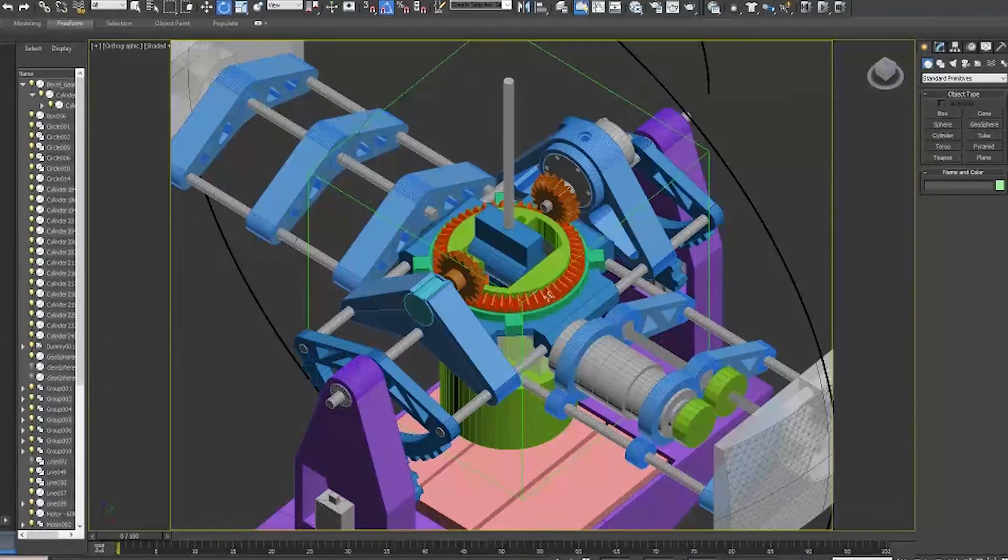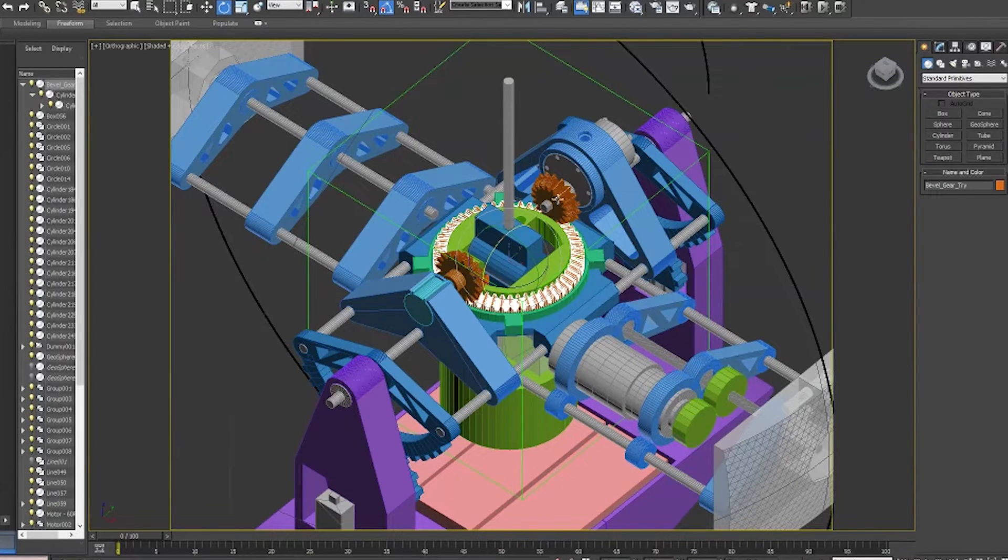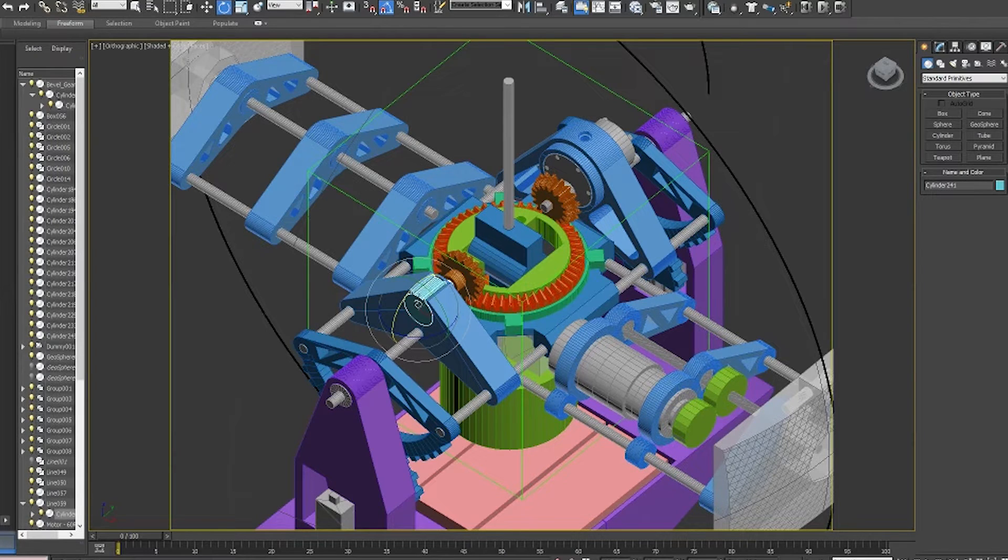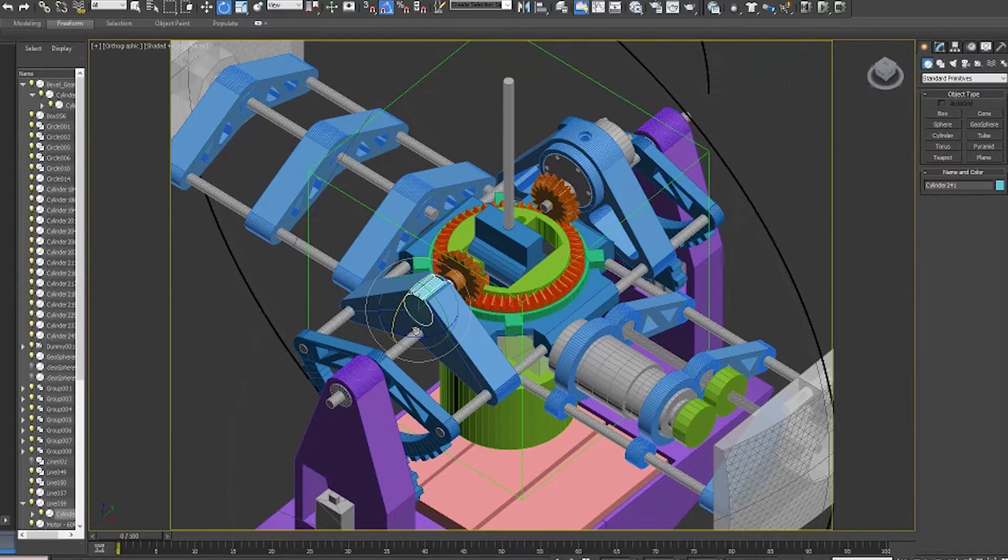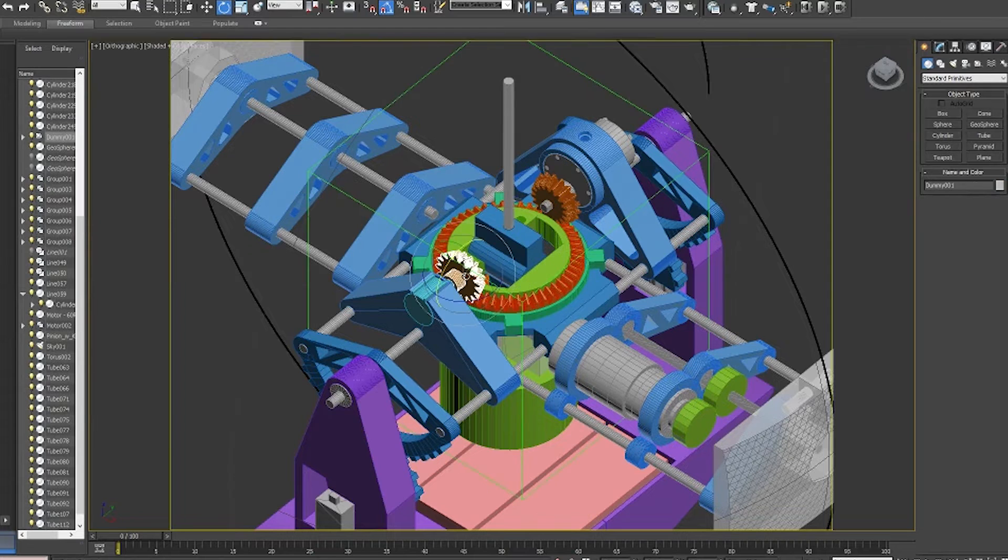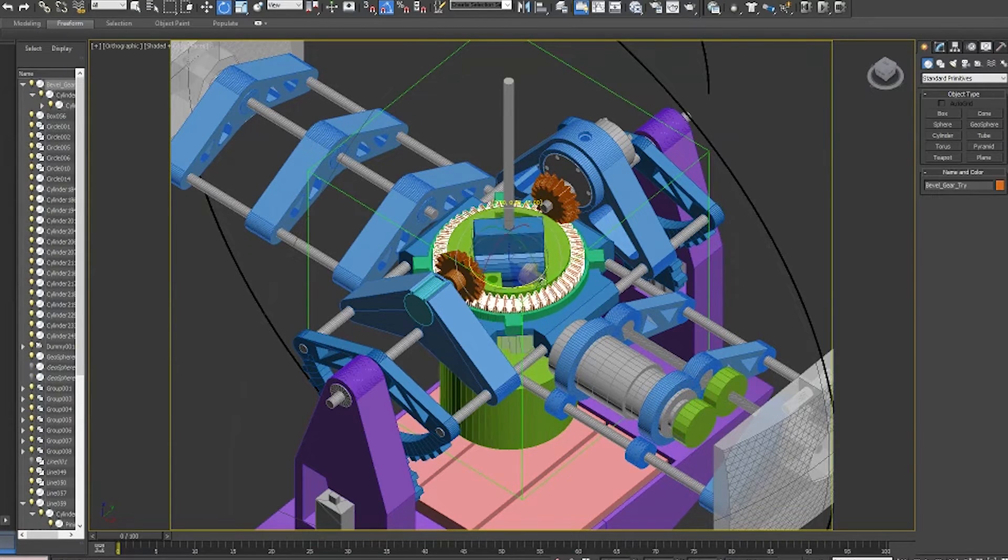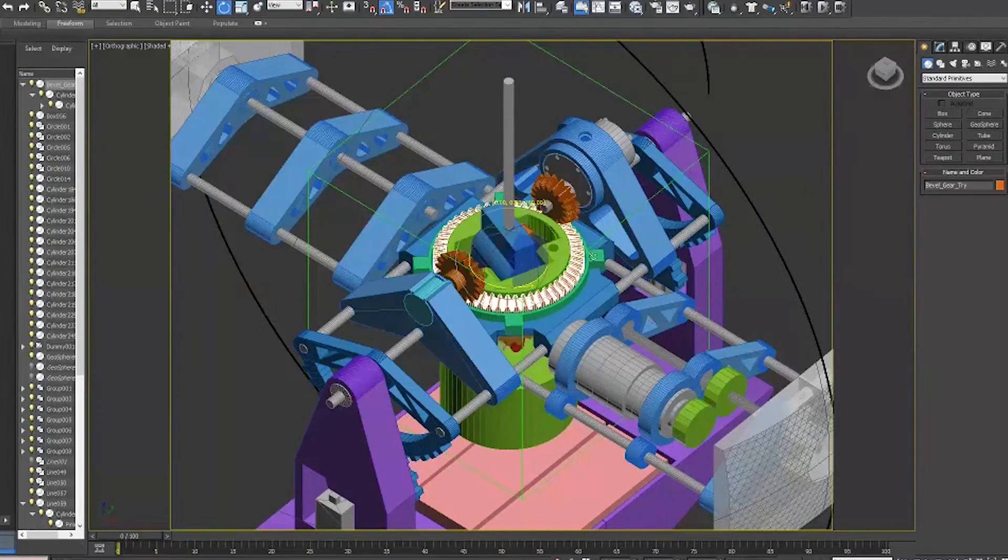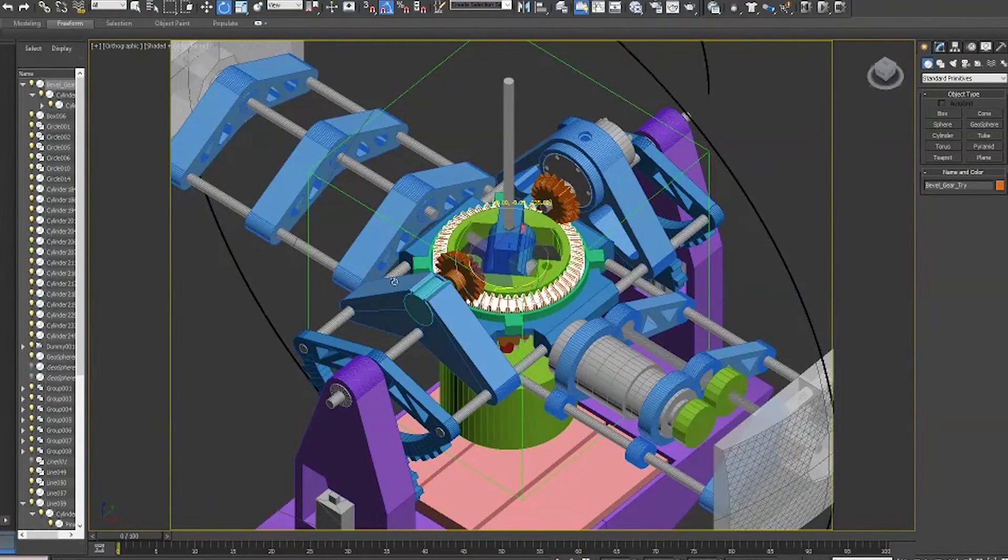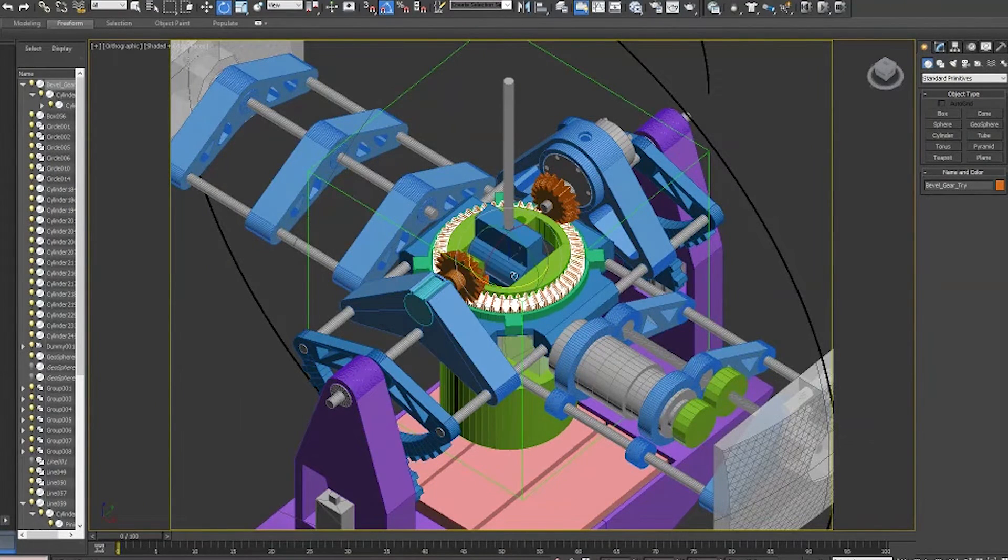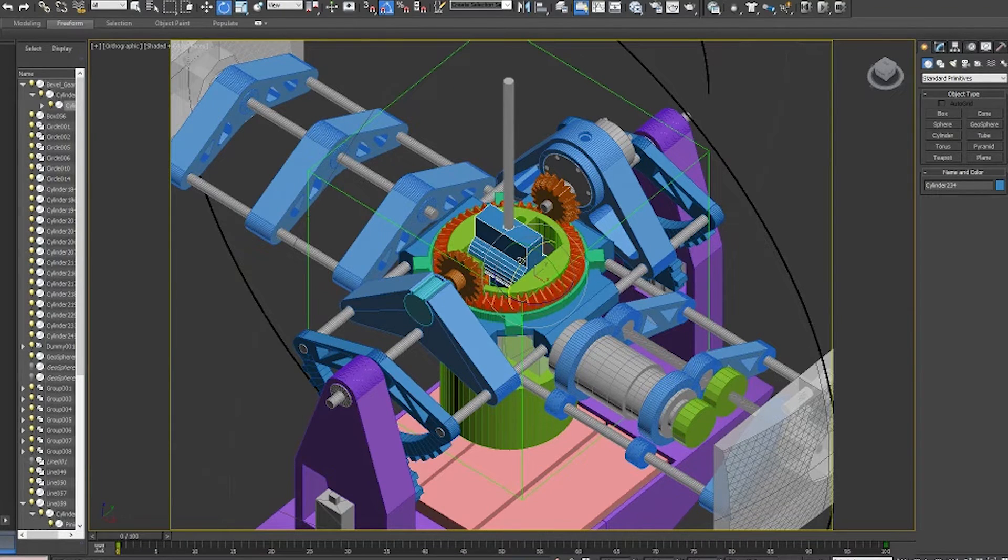Basically how it works is we have a motor that drives a bevel gear, and then on the opposite side I have a 10-turn potentiometer that allows me to monitor which angle it's been rotated to, and then in the center I have an arm that can tilt backwards and forwards.